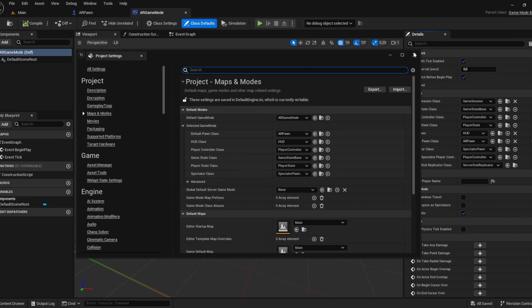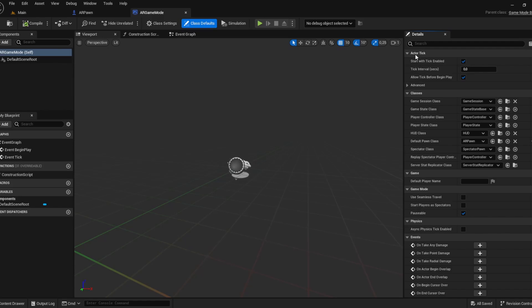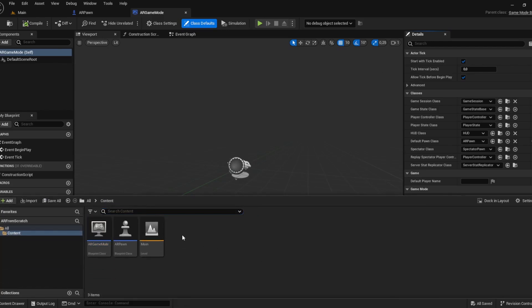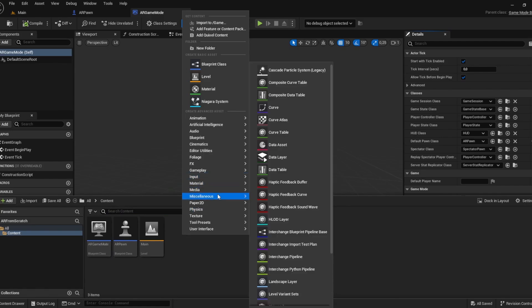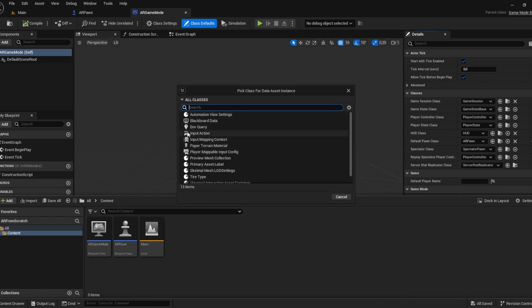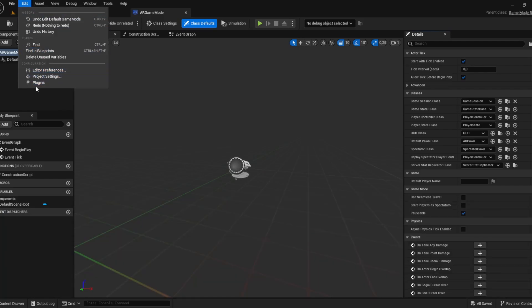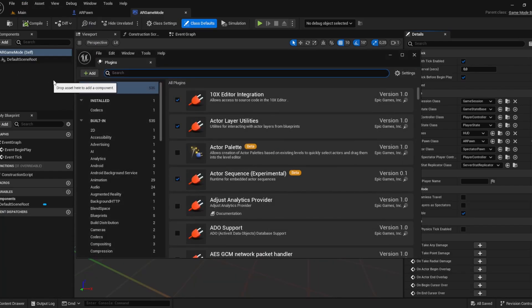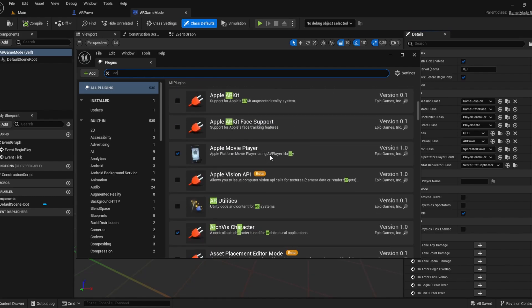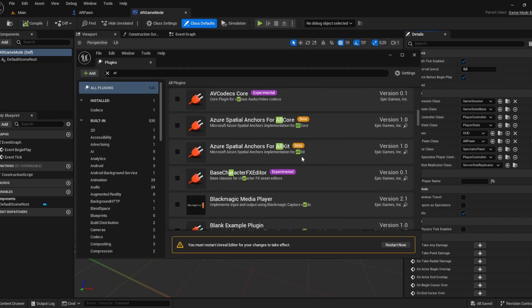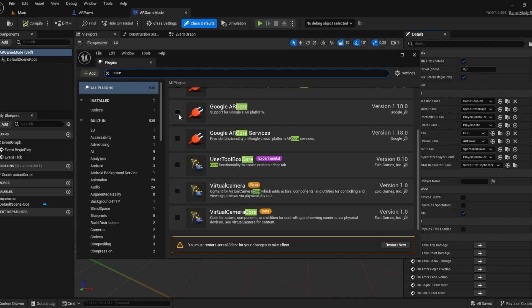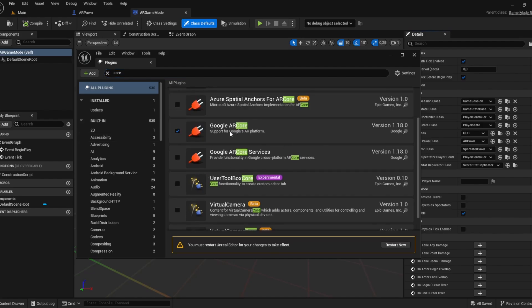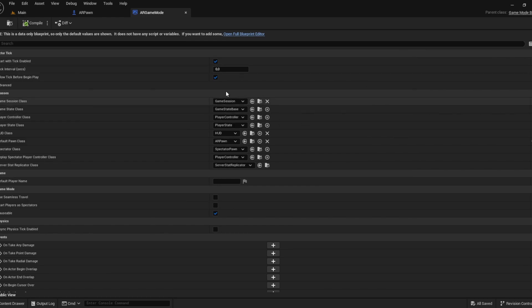Now we have to set up our AR session config. This will not be available yet. We can check it by right clicking into the content drawer, miscellaneous, data asset, and there is no AR stuff to select because we need the AR session config. The reason is we haven't added the plugins yet. Go to edit plugins, choose AR utilities and then AR core, Google AR core. It tells us to restart, we'll do that.